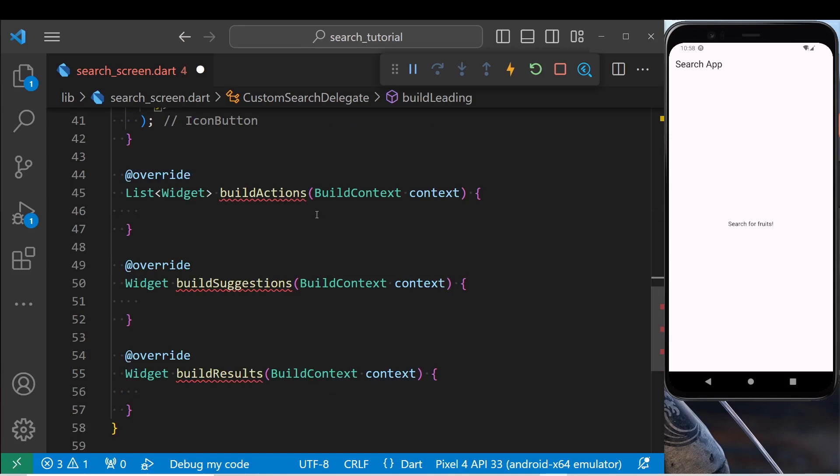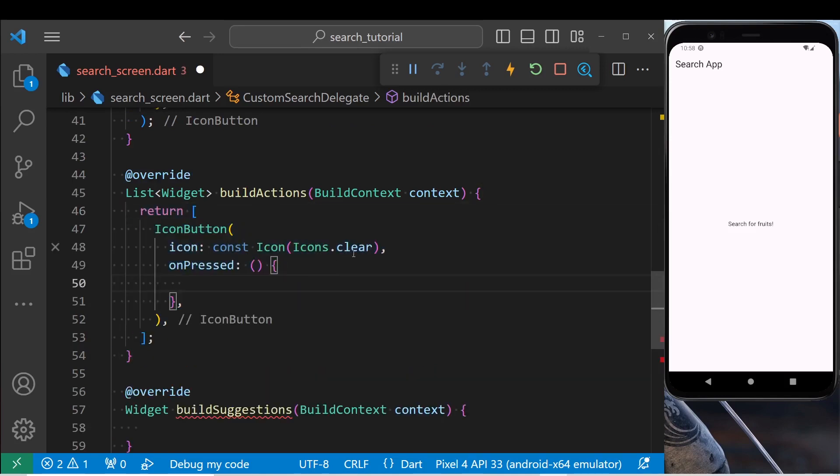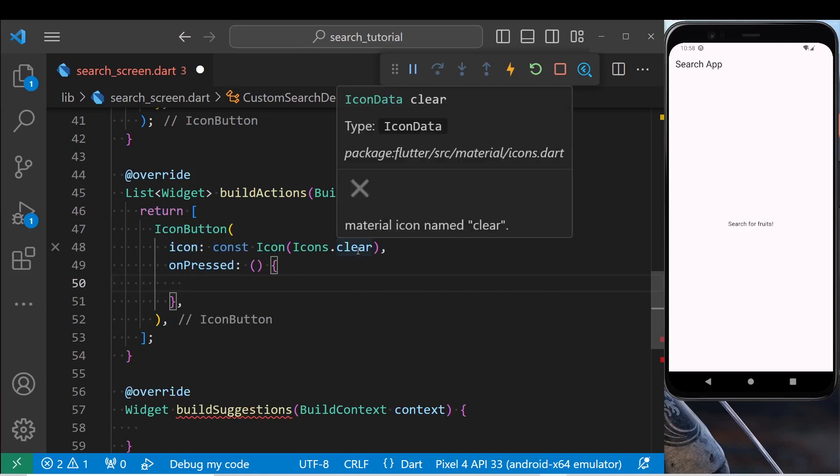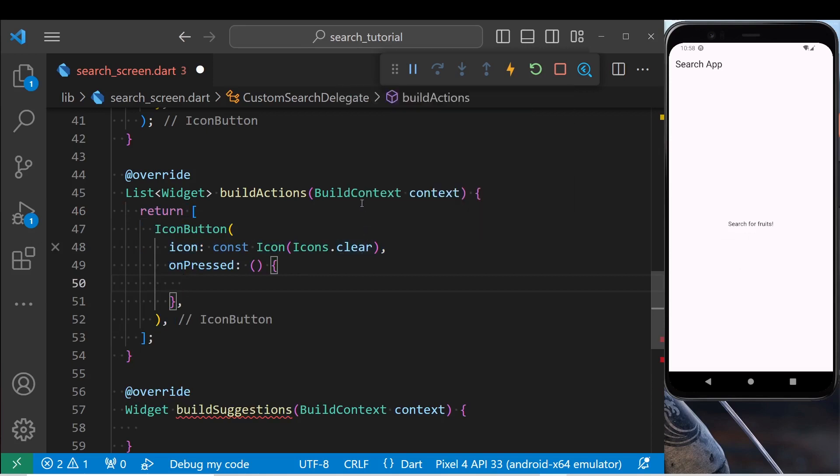Inside actions, return an empty list, put an icon button inside it. Inside the on press, set query to an empty string in order to empty the text field.